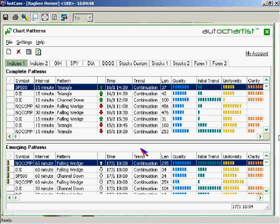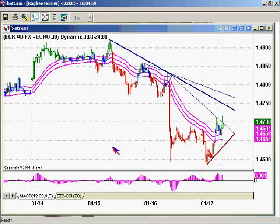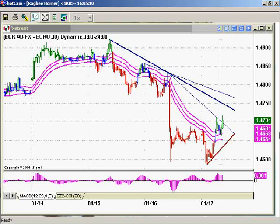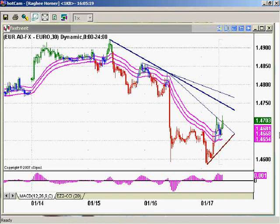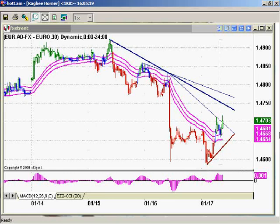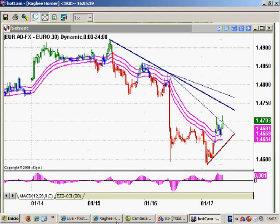Okay, let's go ahead and get started here. My name is Raghi Horner, and welcome. We do this chat every Tuesday for those of you that want to participate — it's a chat dedicated to chart patterns and to trading with AutoChartist. If you have any questions, we have a blog at FXStreet. It's the Chartology blog at chartology.fxstreet.com. If you have any comments or questions, please post them there.